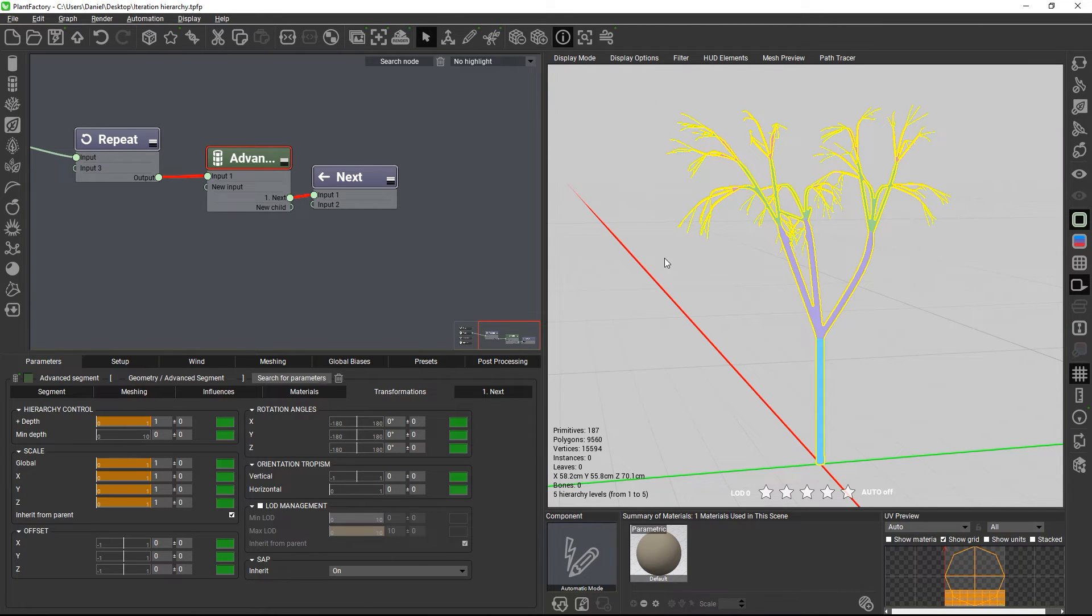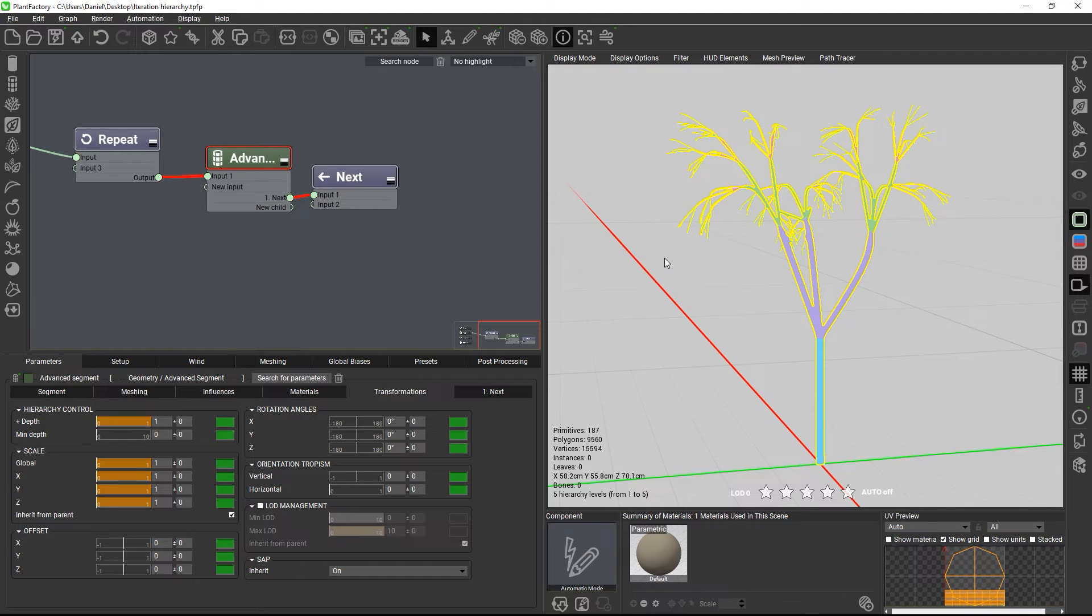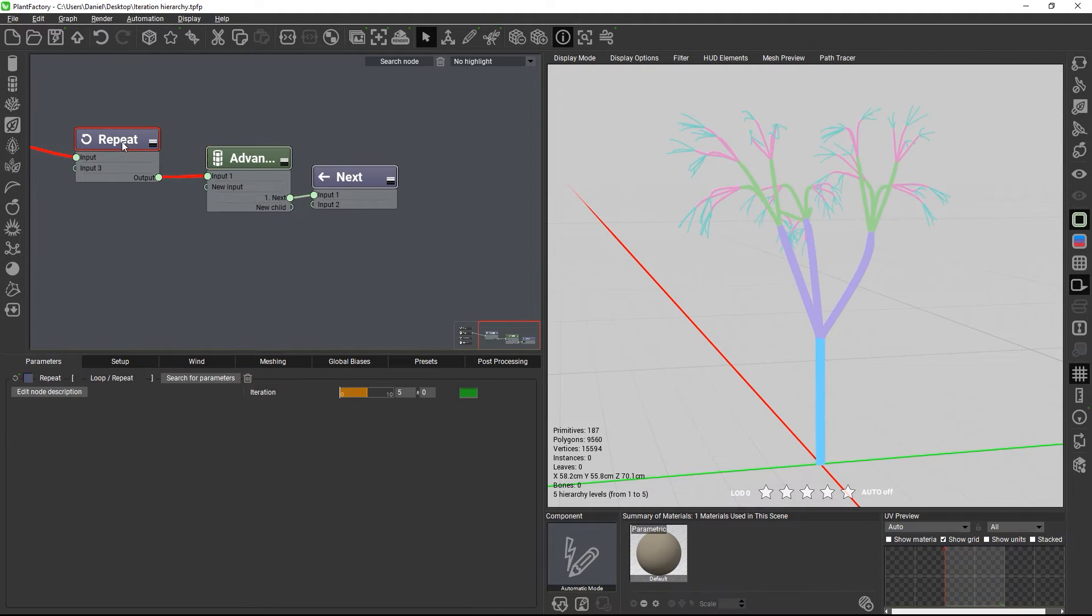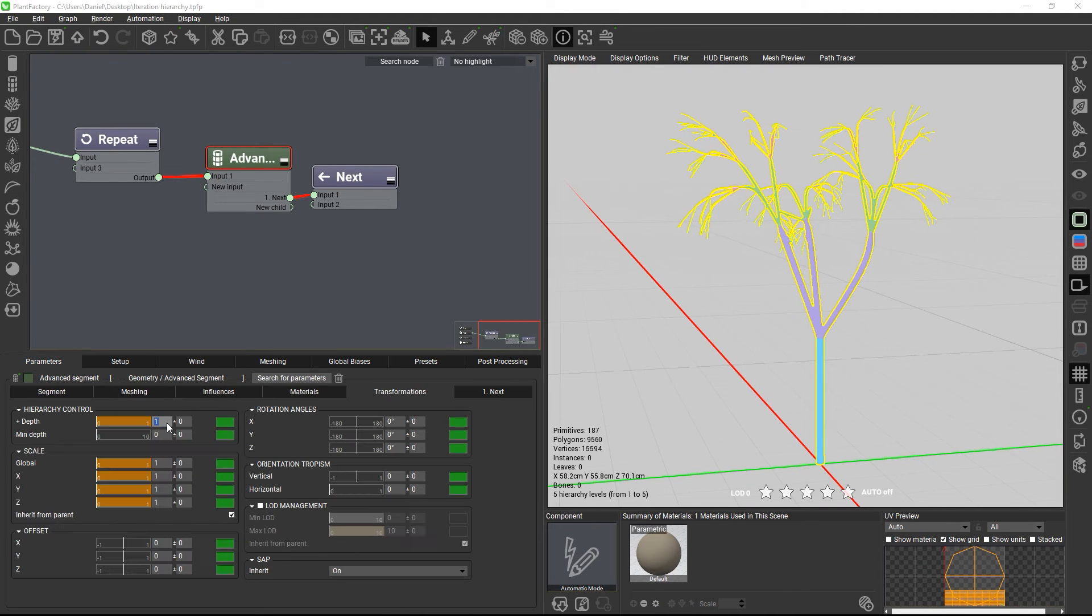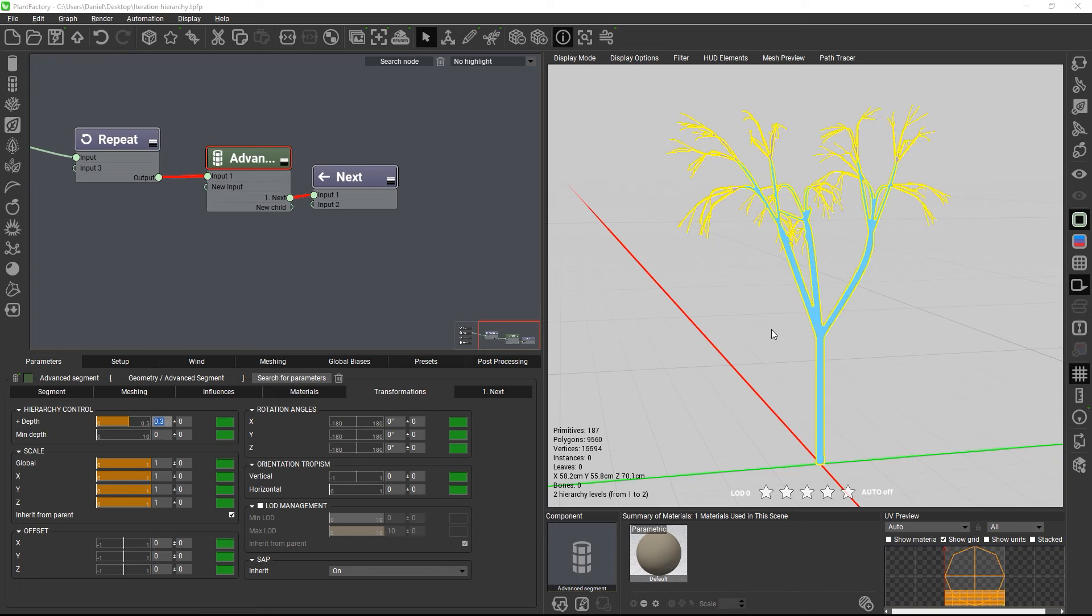So, Plant Factory always rounds the sum up to the next full level. And let's look at this. So, this tree has five repetitions. And if we set the value to, for example, 0.3, the first level,